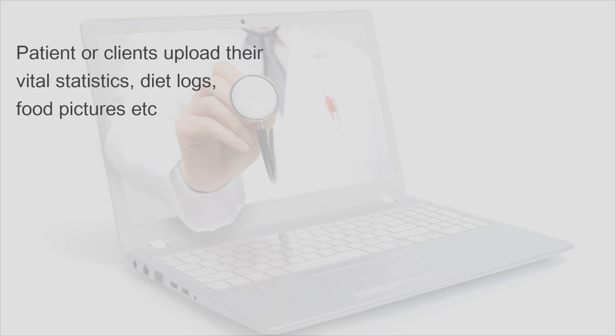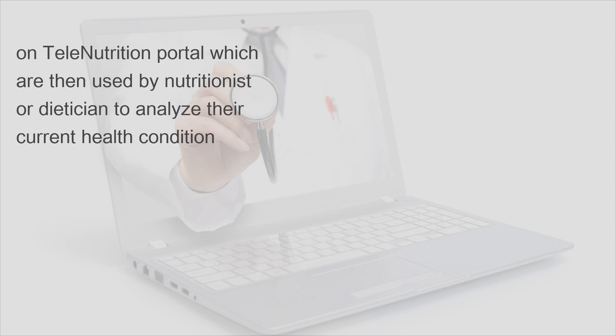Patients or clients upload their vital statistics, diet logs, food pictures, etc. on telenutrition portal, which are then used by nutritionist or dietitian to analyze their current health condition.